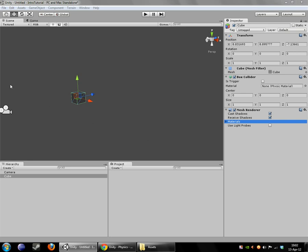Hello and welcome back. In the last video we talked about the basic layout of Unity. We talked about game objects and their components.